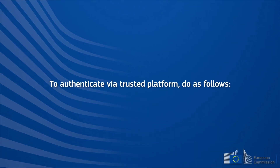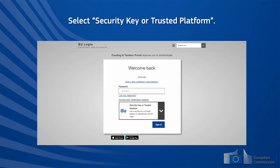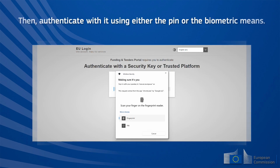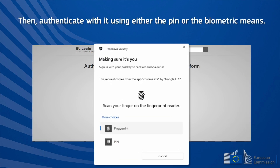To authenticate via a trusted platform, do as follows: select 'Security Key or Trusted Platform', then authenticate with it using either the PIN or the biometric means.